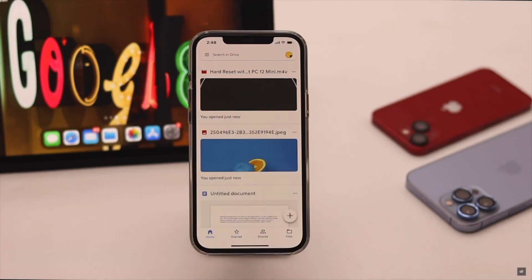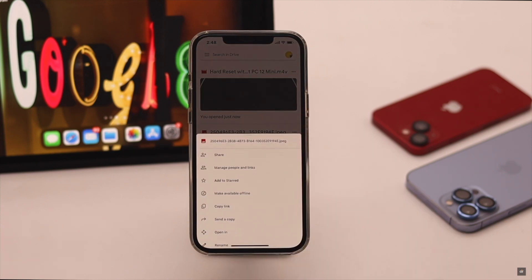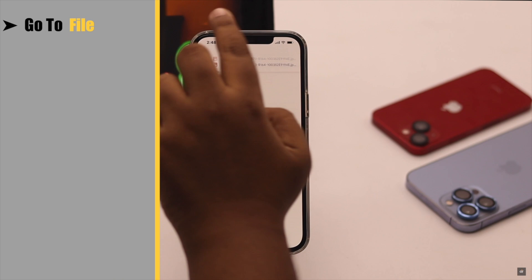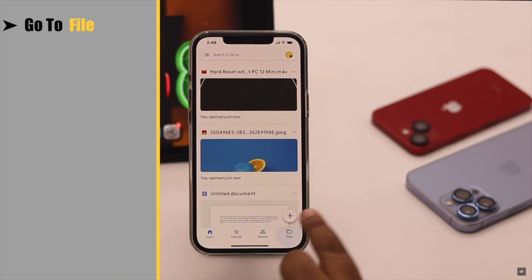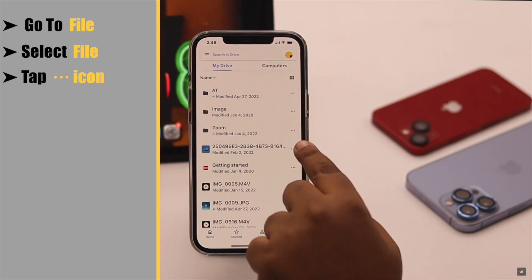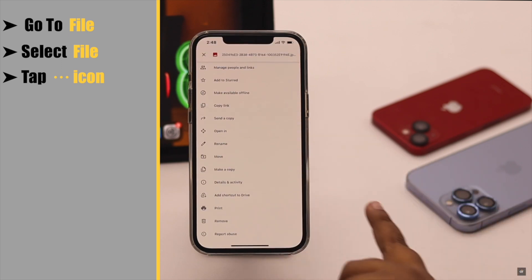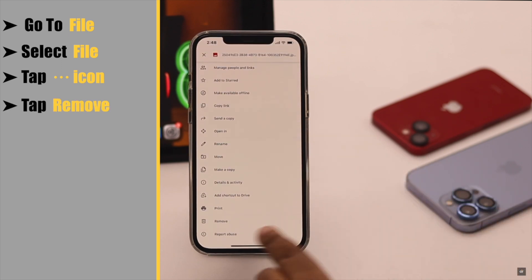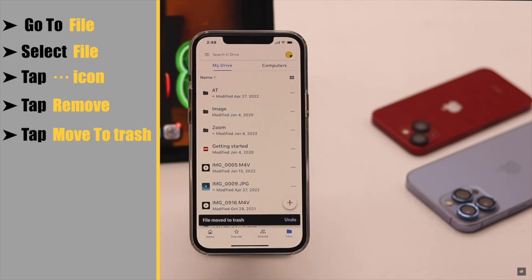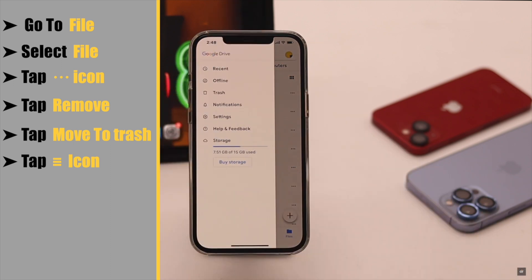If you're trying to delete a file from the Google Drive home, you won't see the remove or delete option. To delete it, go to Files from the bottom menu. Now select the file you want to delete, tap on the three-dot icon, and you will see the remove option. Tap on it, then tap Move to Trash and the file will be deleted.